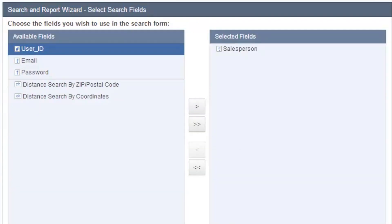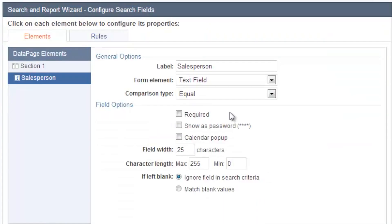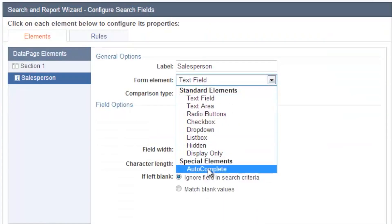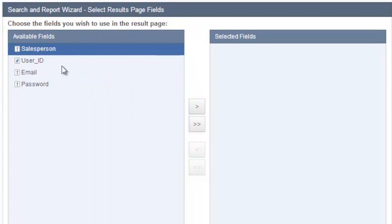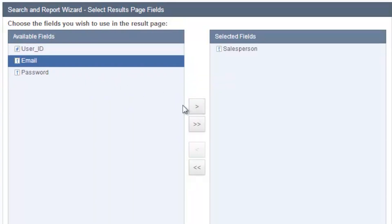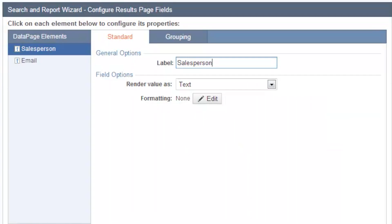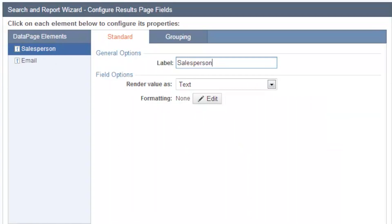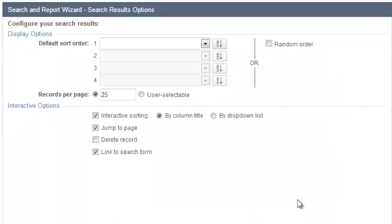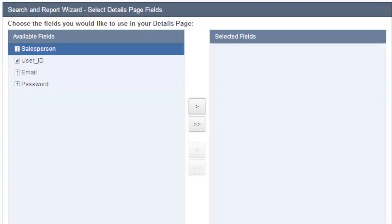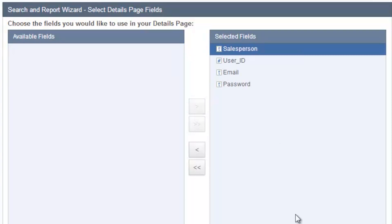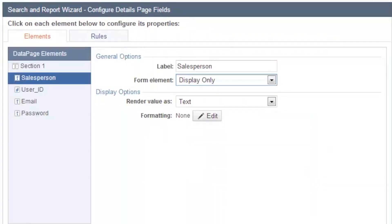Search field, let's search based on sales employee name. Same as before, we're going to keep the same setting, autocomplete contains. And on my results page, let's list salesperson name, maybe email. Not going to make any changes here. We're going to list 25 employees at a time. And then let's enable a details page. And in my details page, let's show everything. Click next.